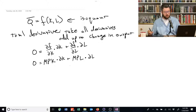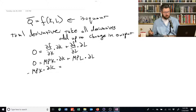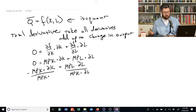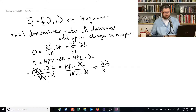These are equal to zero, so let's put one of them on the other side. We get MPK times delta K is equal to MPL times delta L, just by subtracting that from both sides. Then if we divide both sides by MPK and also divide both sides by delta L, these terms cancel, and we end up with the partial derivative of K with respect to L — with a negative sign — is equal to MPL divided by MPK.